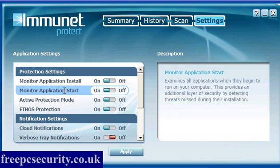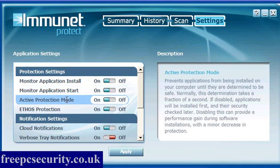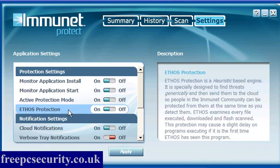Monitor Application Start examines all applications from the start to run on your computer. Active Protection Mode prevents applications from being installed unless they're determined to be safe.